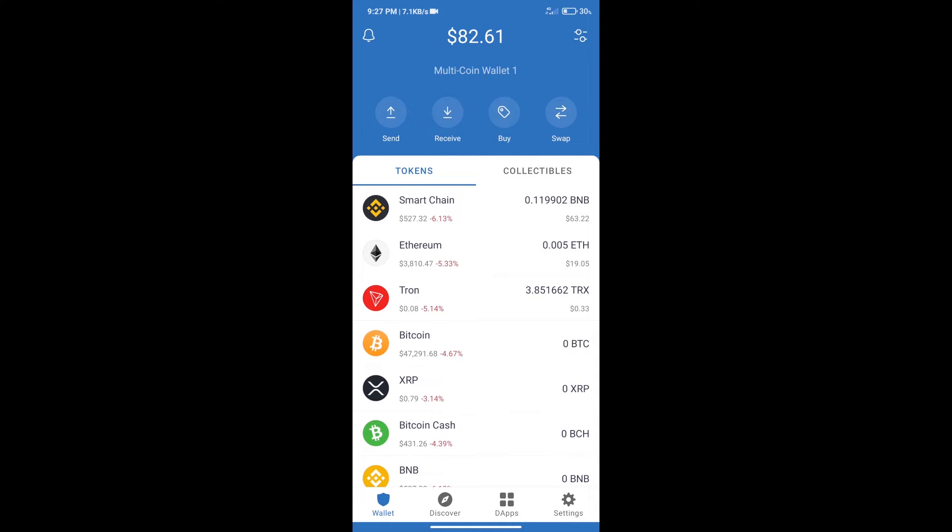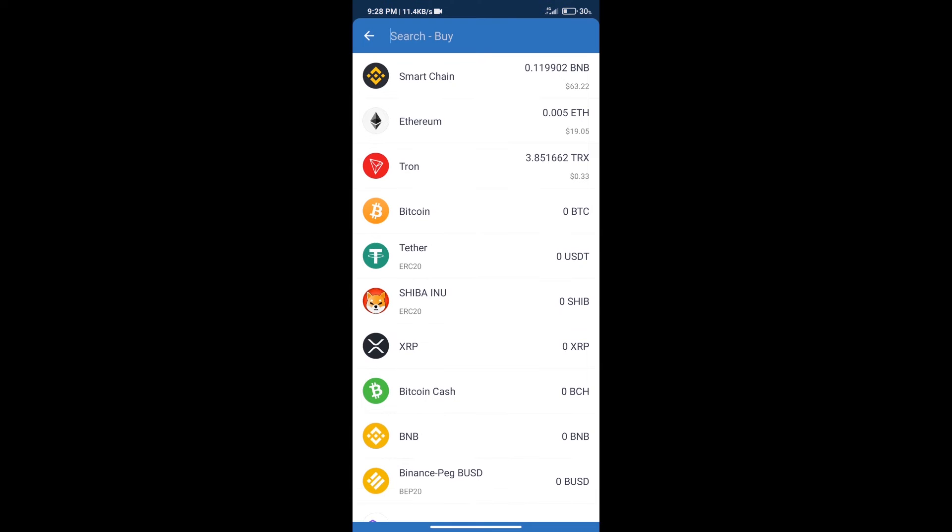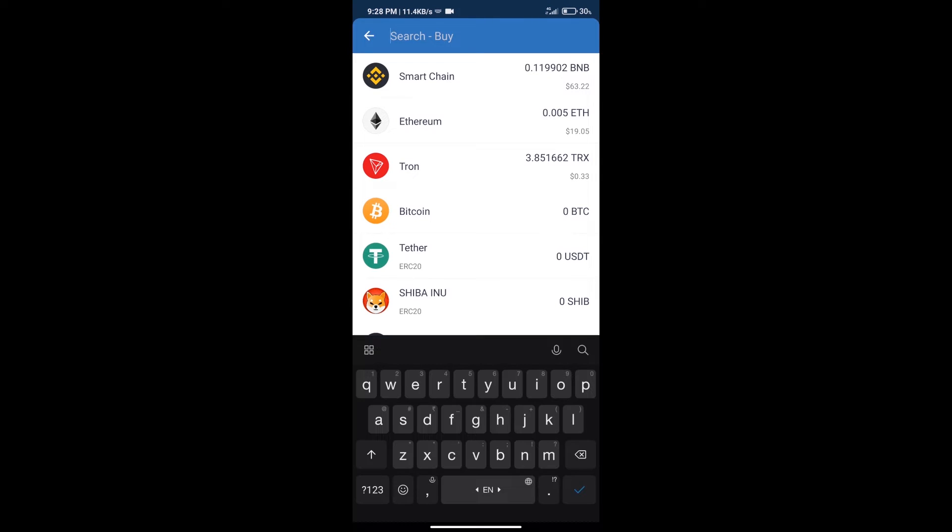Firstly, we will purchase BNB Smart Chain. After that, we will click on the buy button and here we will search for BNB.